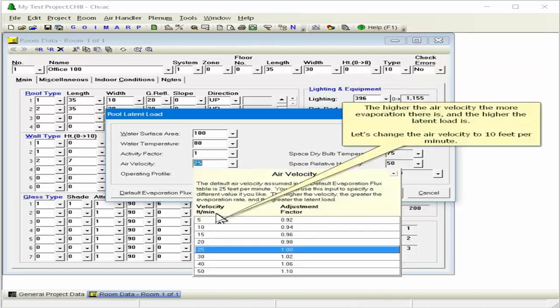The higher the air velocity, the more evaporation there is and the higher the latent load is. Let's change the air velocity to 10 feet per minute.